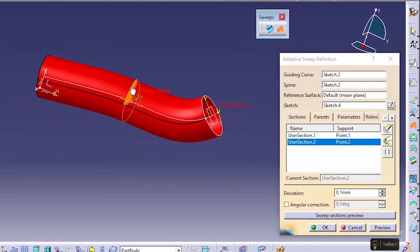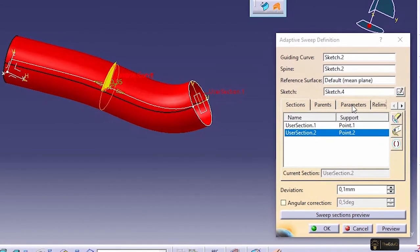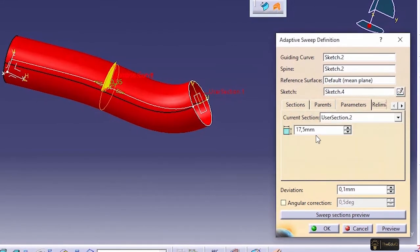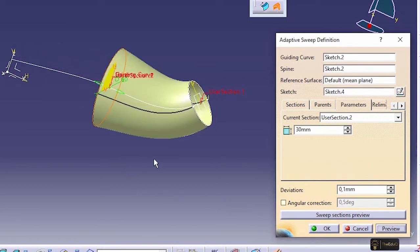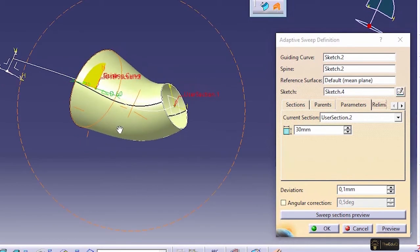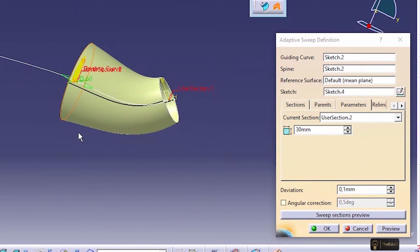Now the interesting part is we can modify this cross section through this window. So if we select the section and if we go to the parameter, now if we change this one to 30, if we say preview, now the surface has been created between this cross section and this cross section and this radius has been considered as 30.